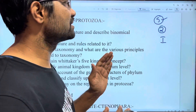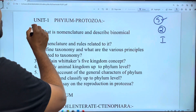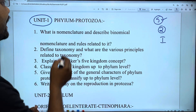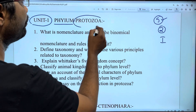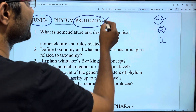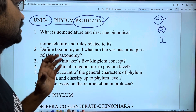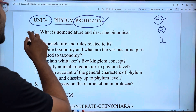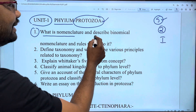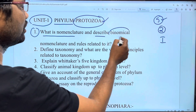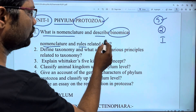So, we will talk about the list of important questions. The first thing is: what is nomenclature? Describe binomial nomenclature and rules related to it.